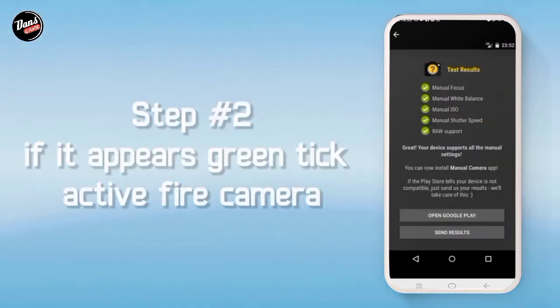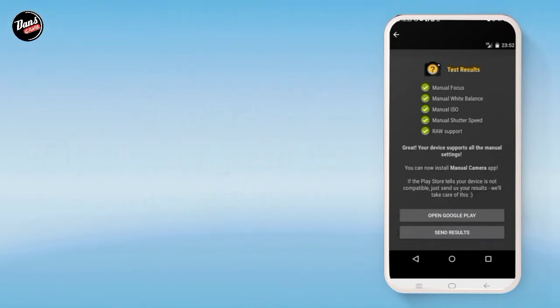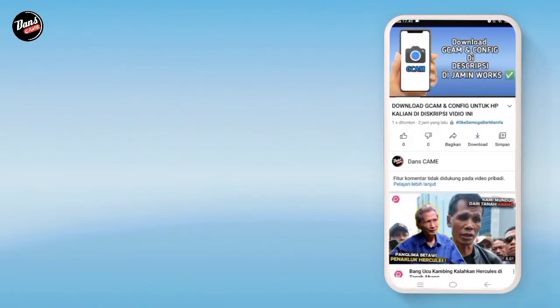Langkah kedua, jika hijau itu tandanya kamera API kalian aktif, dan juga jika merah seperti ini, itu tandanya kamera kalian tidak aktif.